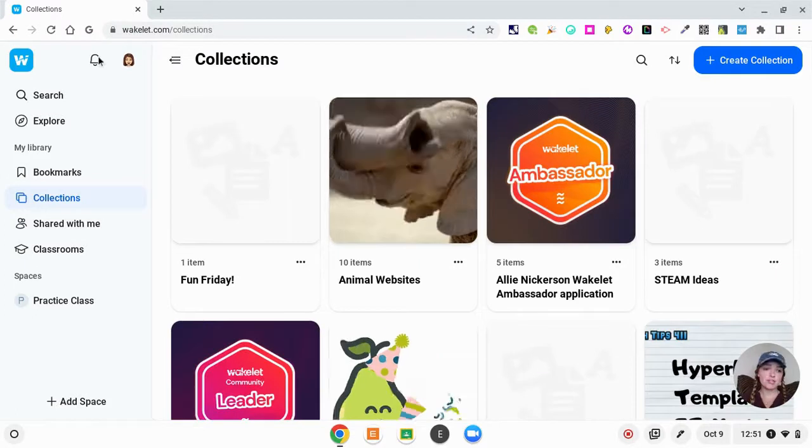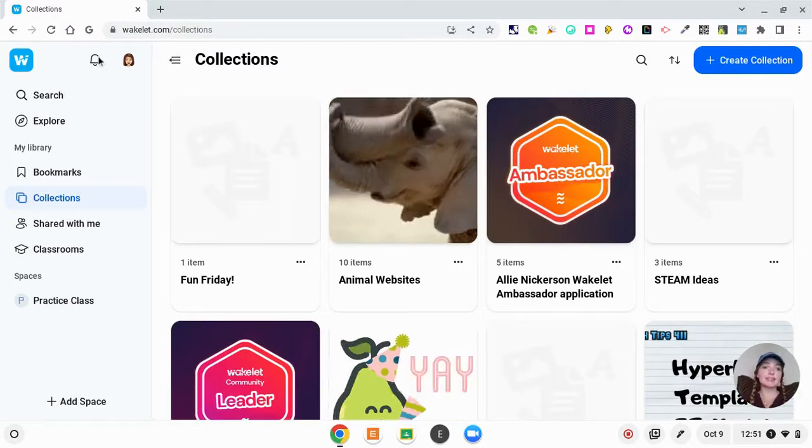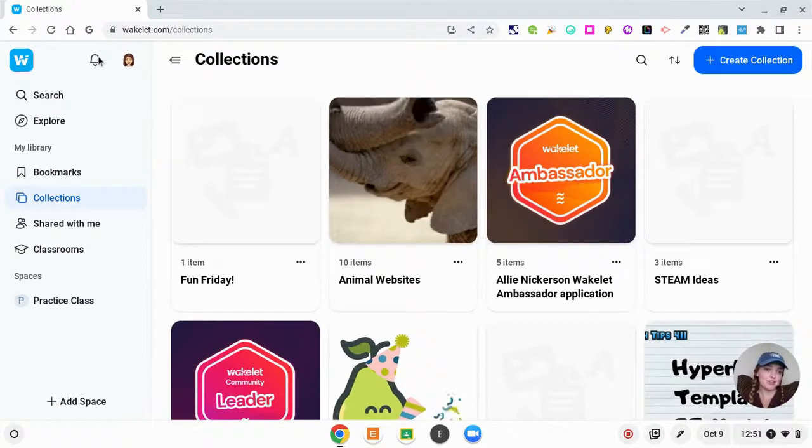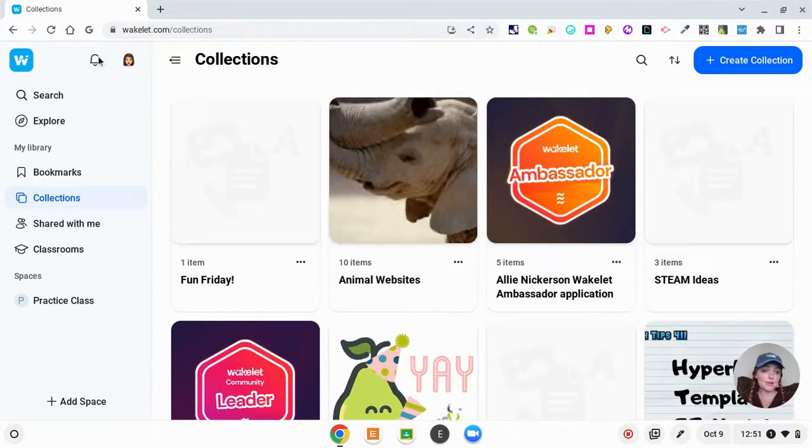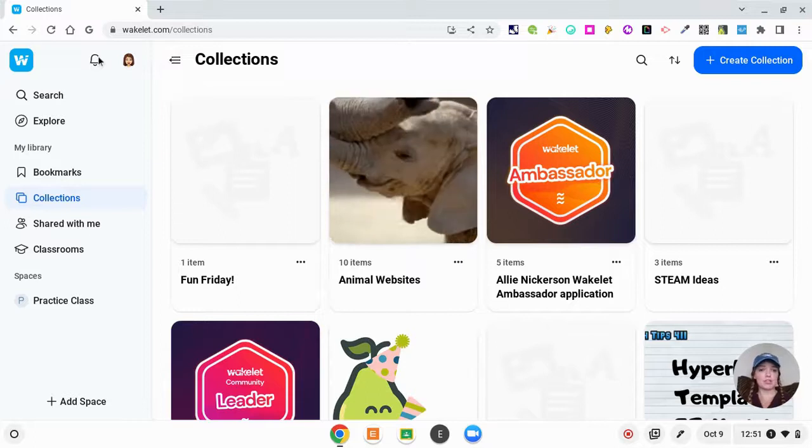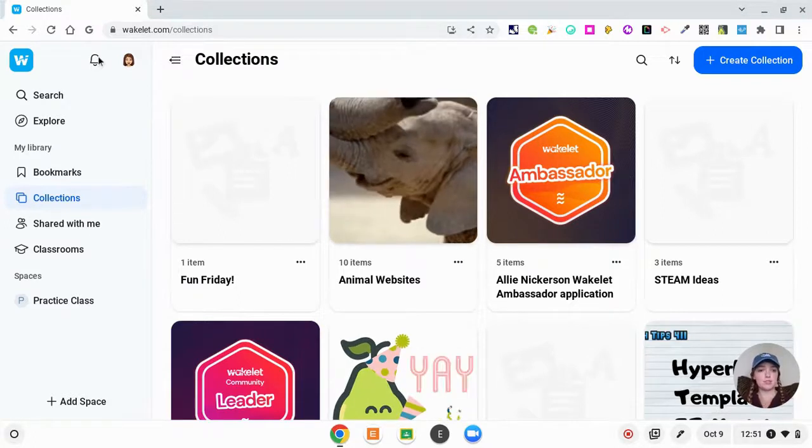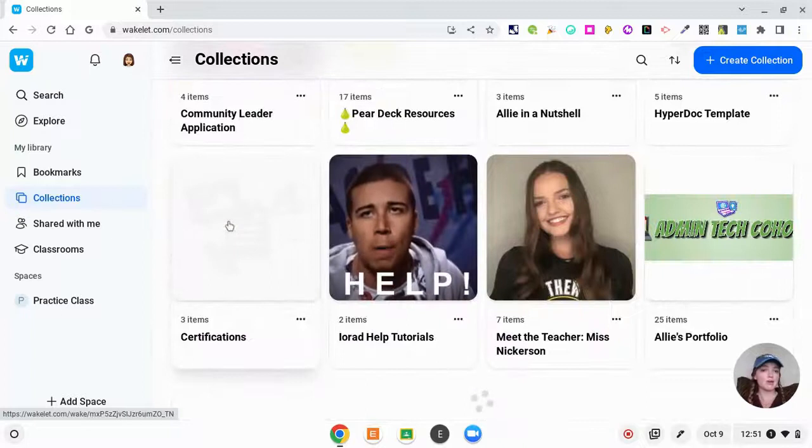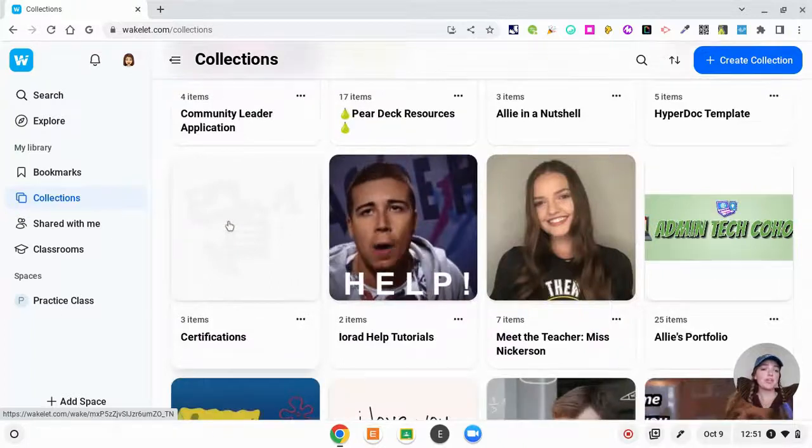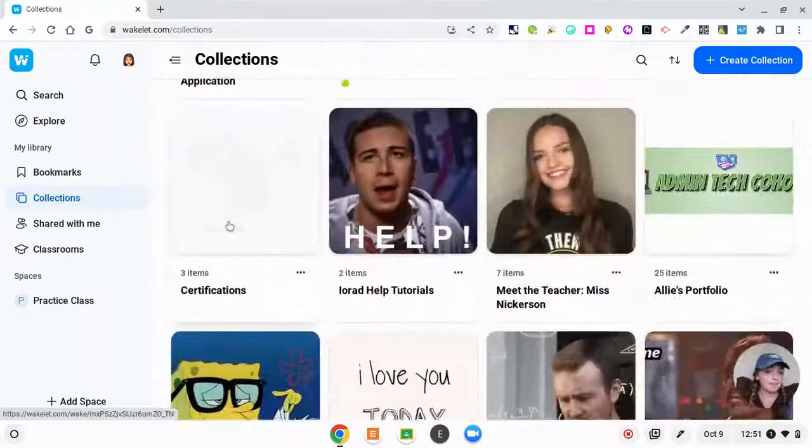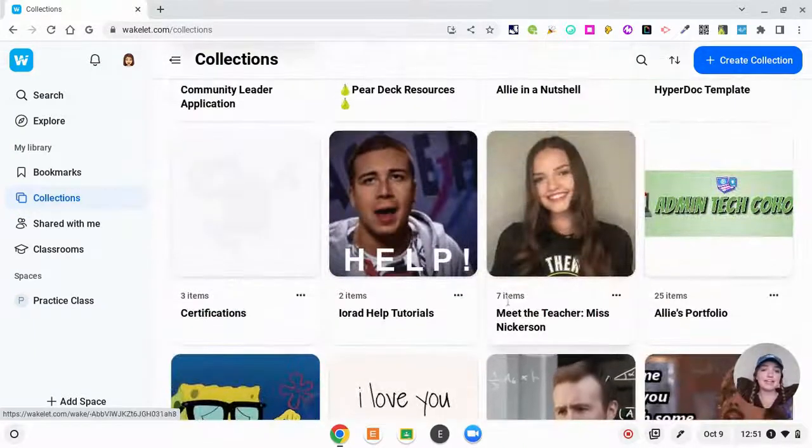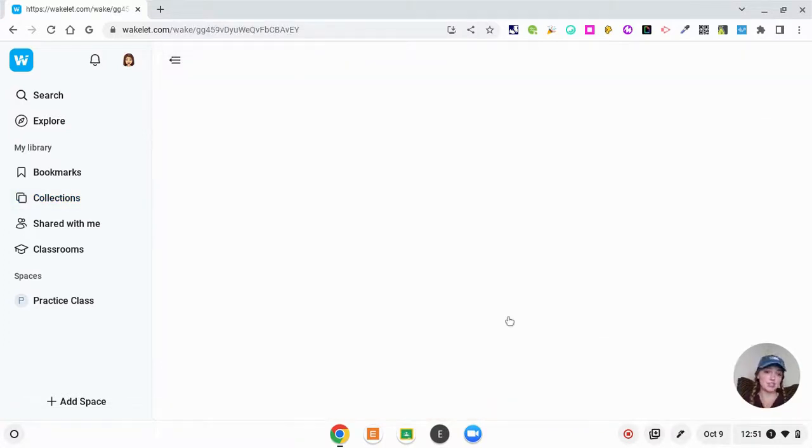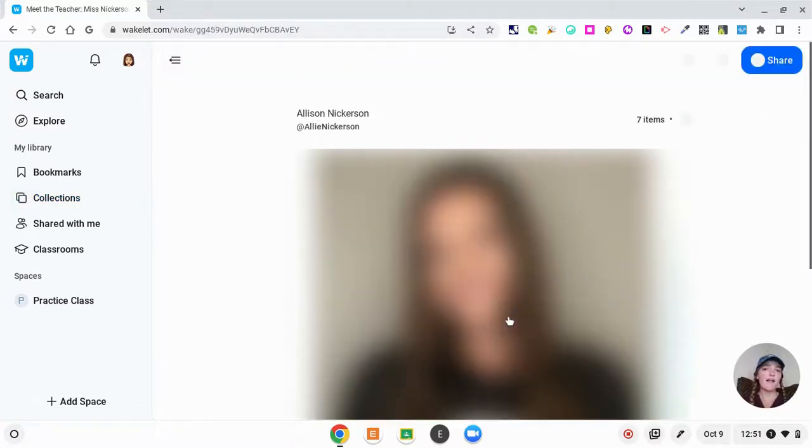Now that I'm logged in, Wakelet automatically takes me to my different collections. I'm going to walk you through what some of those collections look like to give you some inspiration and possibly some ideas for your own classroom. To start at the beginning of the year, something that you could do very easily is make your Meet the Teacher with this.